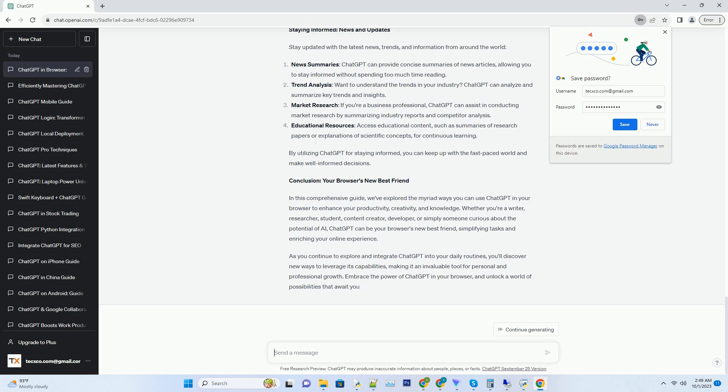Character Development: describe your character briefly and ChatGPT can assist in developing detailed character backgrounds, quirks, and motivations. Poetry and Lyrics: whether you're a poet or songwriter, ChatGPT can craft beautiful verses and lyrics based on your themes or emotions. Moreover, ChatGPT can generate content across various genres and styles, helping you overcome writer's block and produce captivating pieces effortlessly.